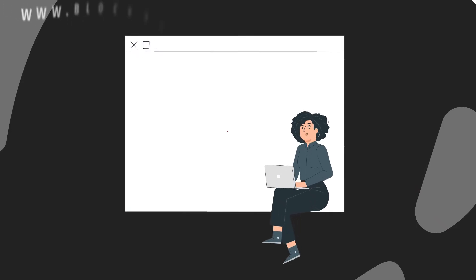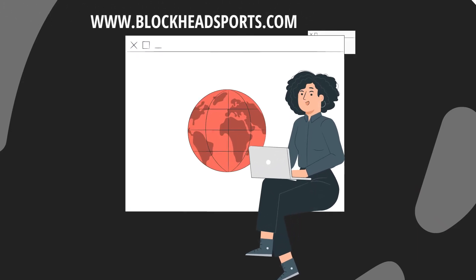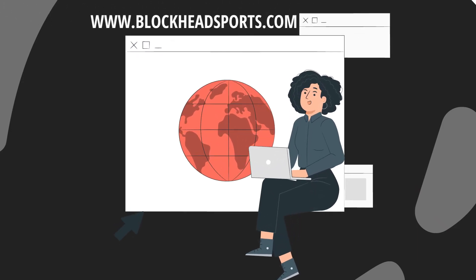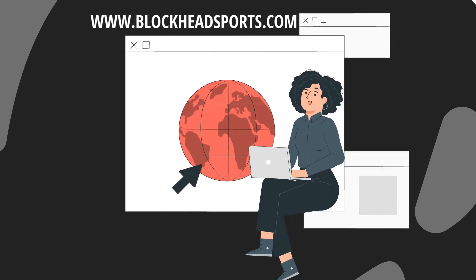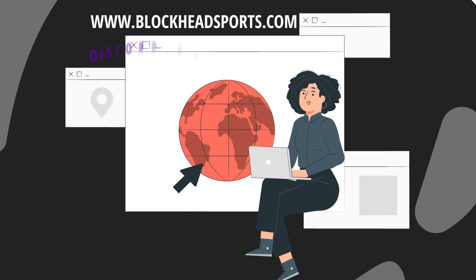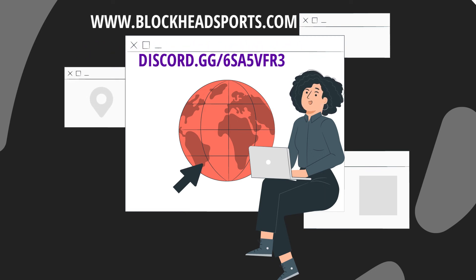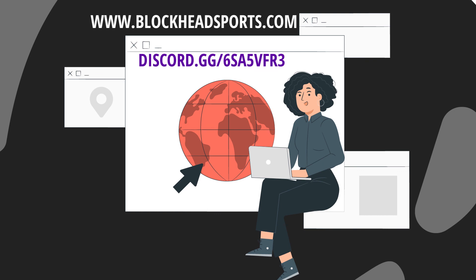To learn more check out our website, www.blockheadsports.com, and join our Discord, www.discord.gg slash 6sa5vfr3.